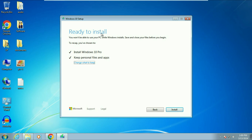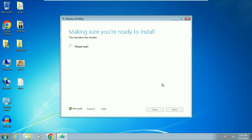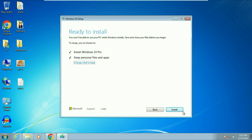Now you will see the 'Ready to Install' window showing 'Install Windows 10 Pro.' The important option here is 'Keep personal files and apps' — make sure this is selected so your personal data, files, and all software remain safe. If something else is shown, click 'Change what to keep' and select 'Keep personal files and apps' from the three options. Then click Next, recheck both options, and click Install.